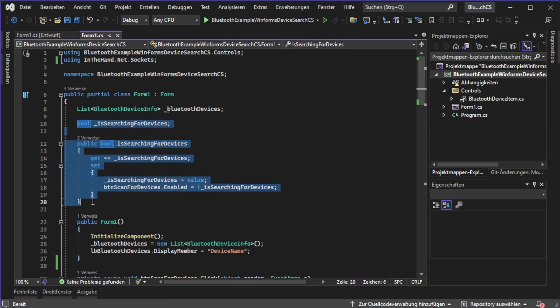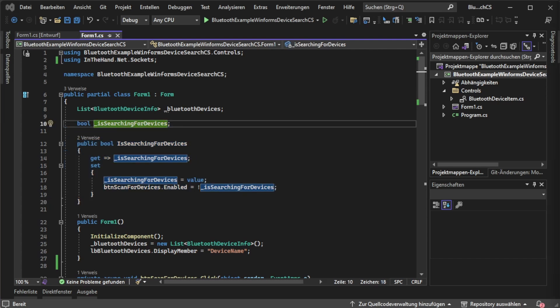At first you can spot this property which is notifying hey I'm already searching for devices so please don't press this button again. For this we created a backing field called is searching for devices with an underscore as usual.